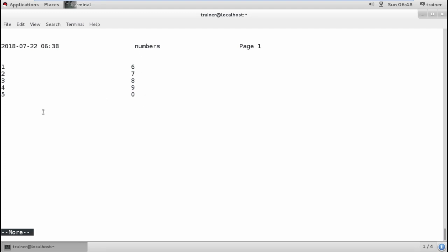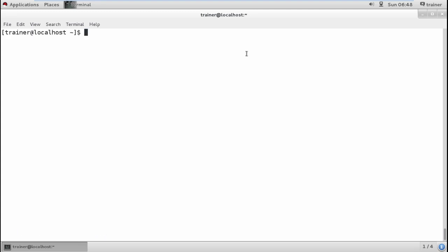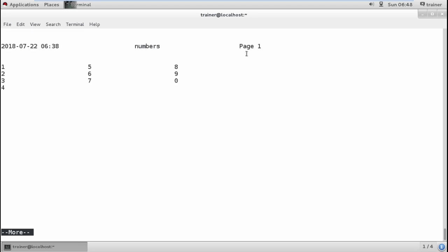It has created columns on page one. We can also create page-wide printing. The same way, if I want to print in three different columns, I can give the command '-3'. This will print into three columns. This is the print command.